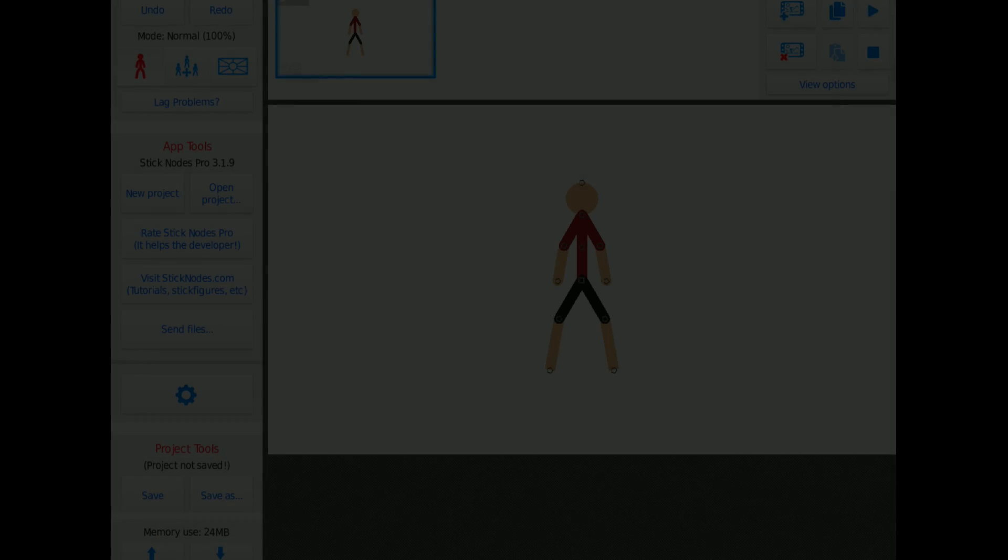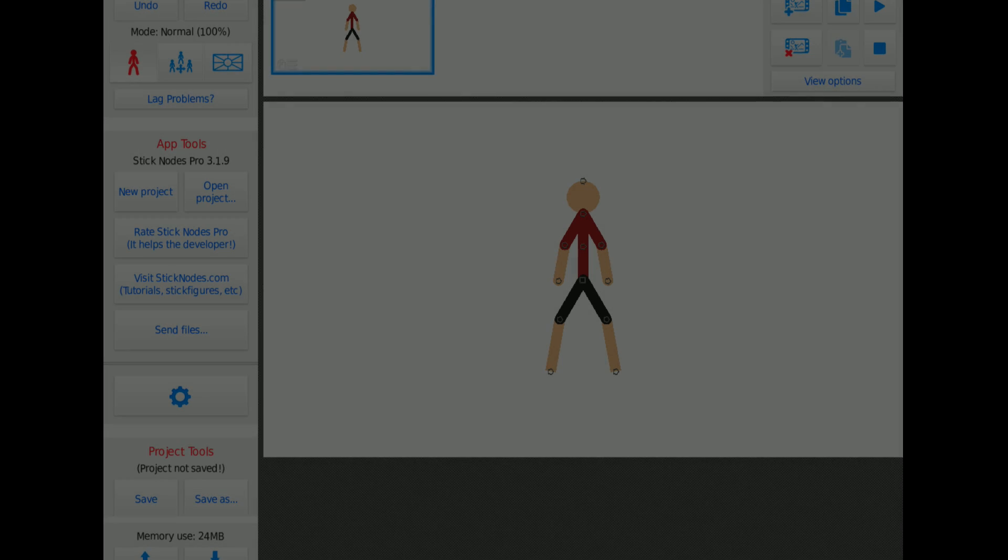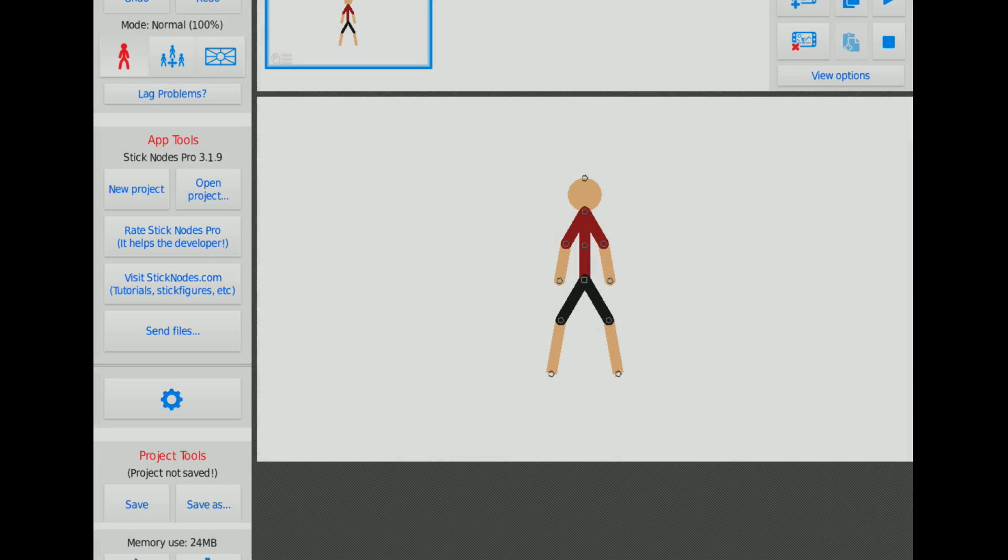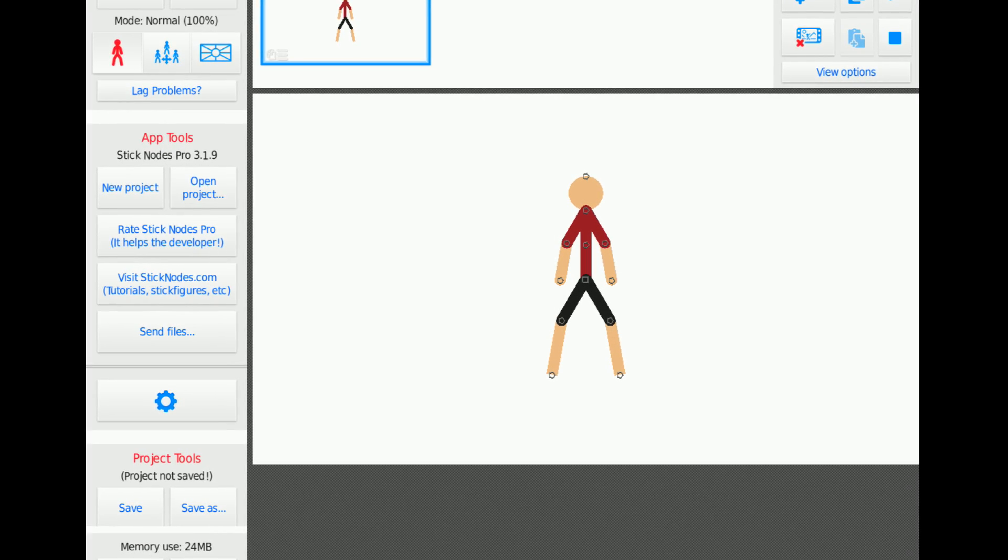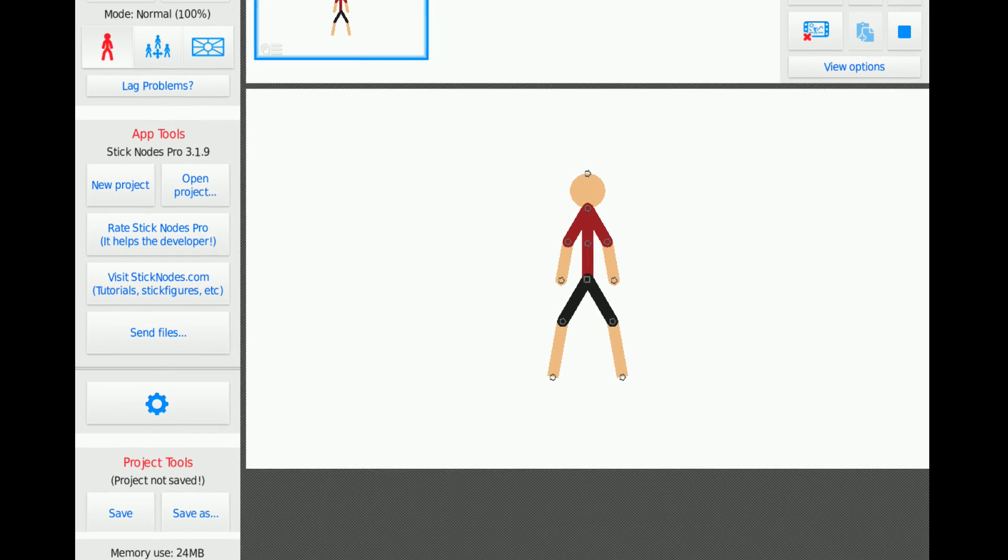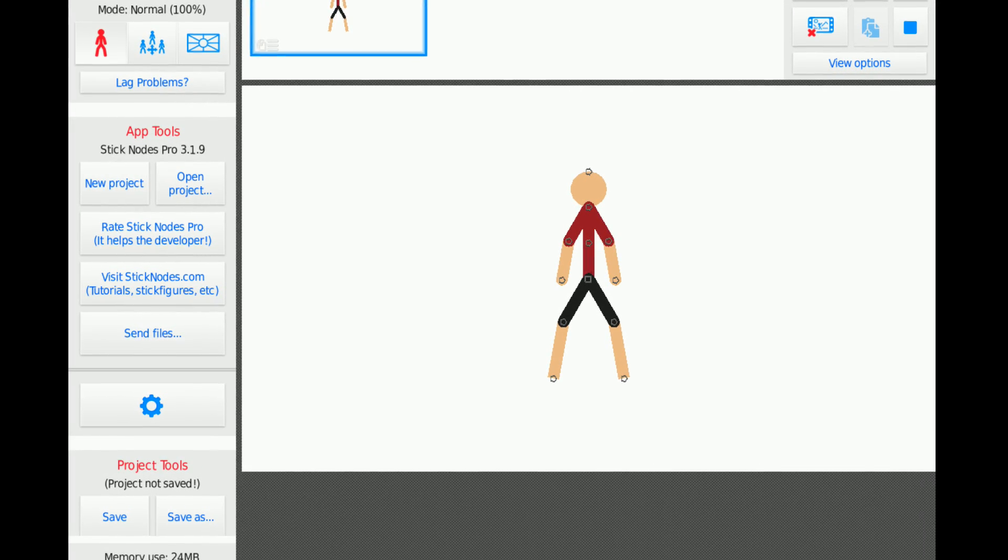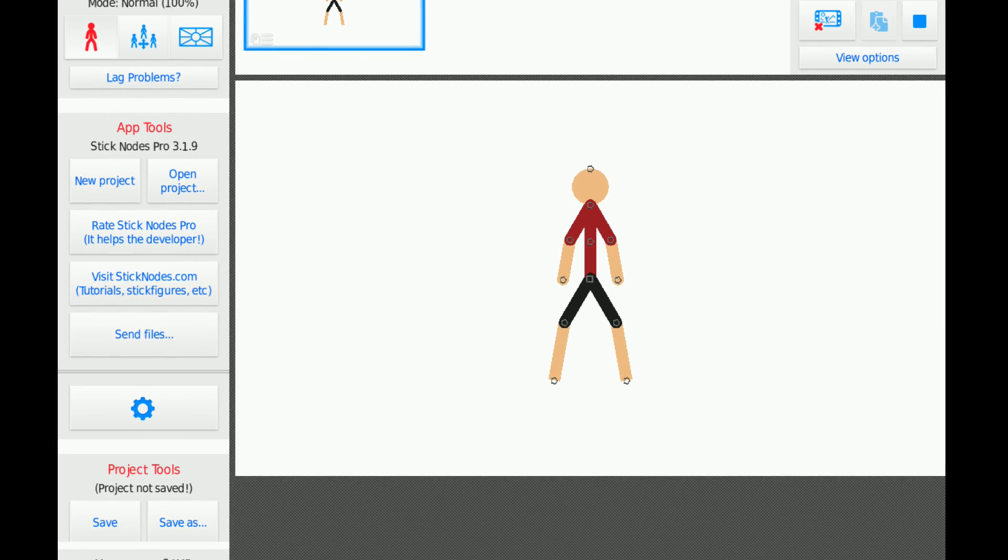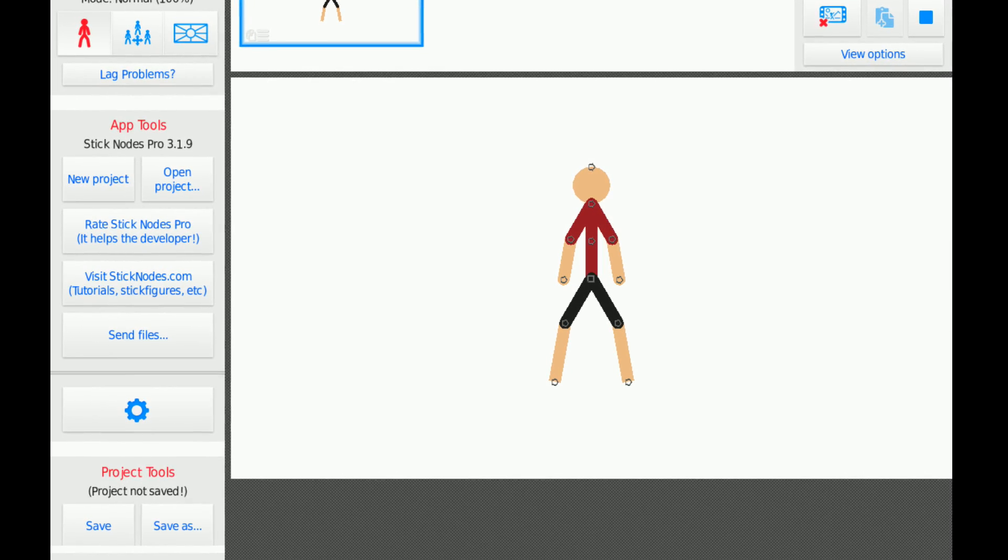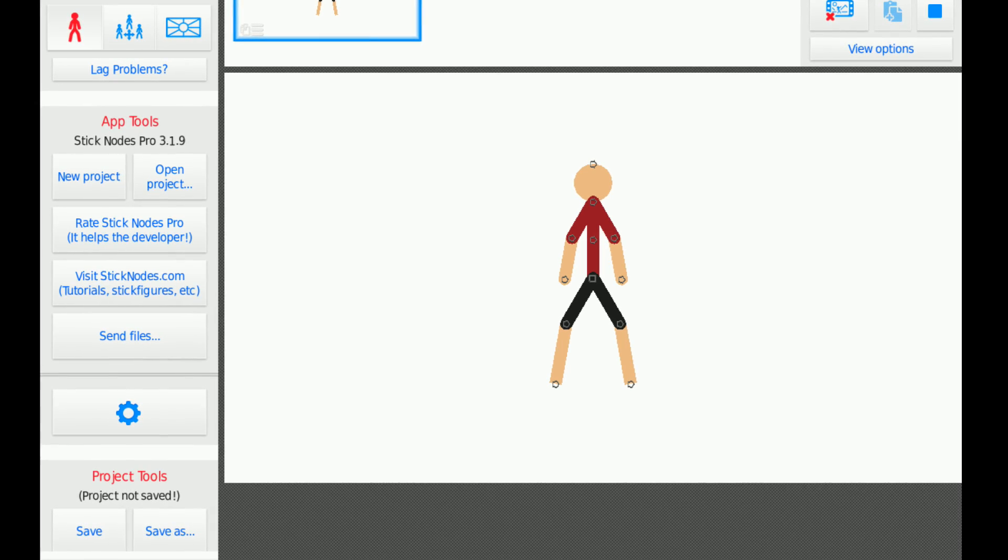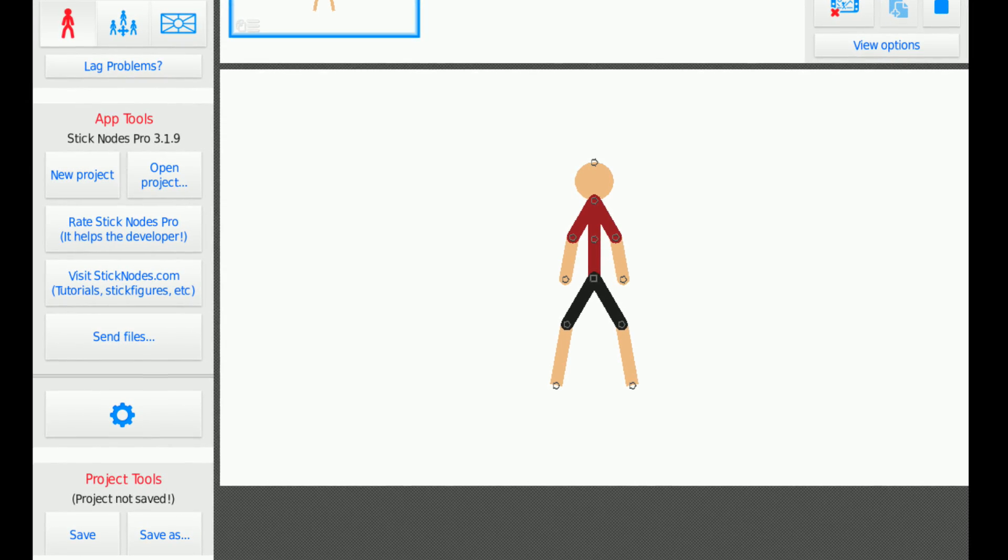Welcome back to another Stick Nodes update video by Ralph, ASMR edition. I learned recently that apparently ASMR videos get a lot of views, so I decided to try this out. Hold on, this is ASMR, right? Here we go.